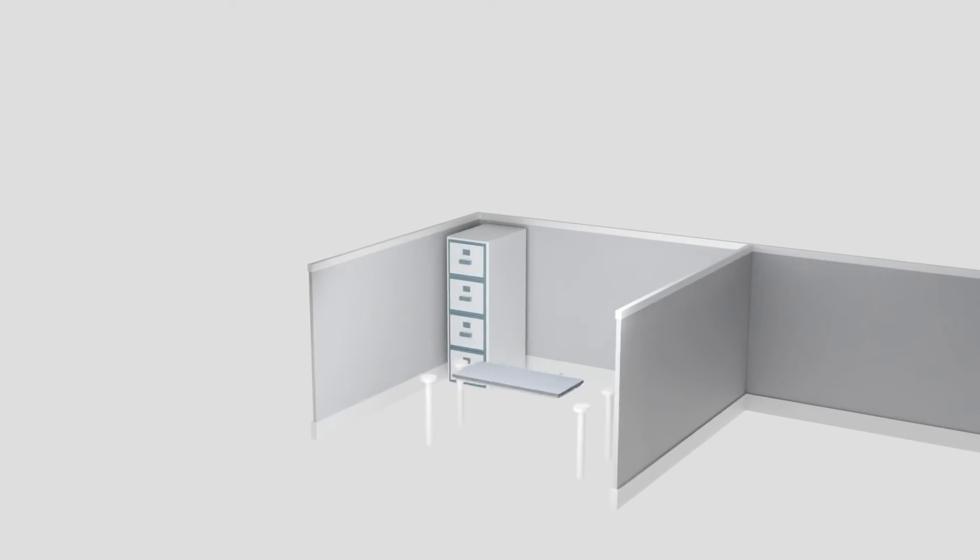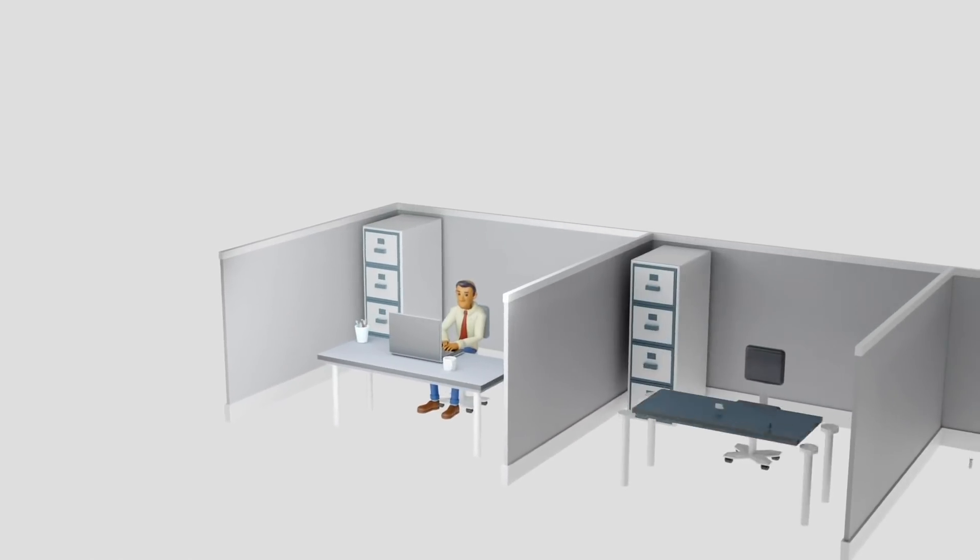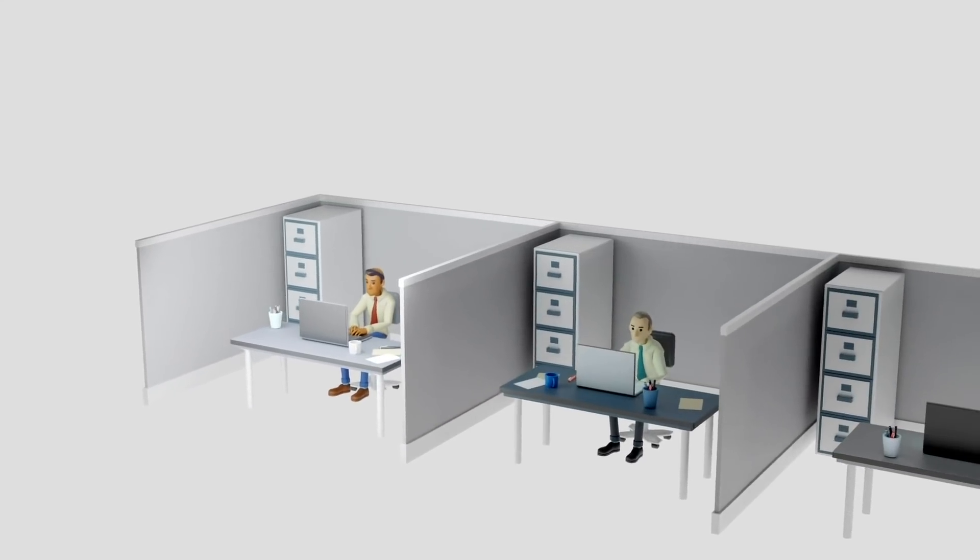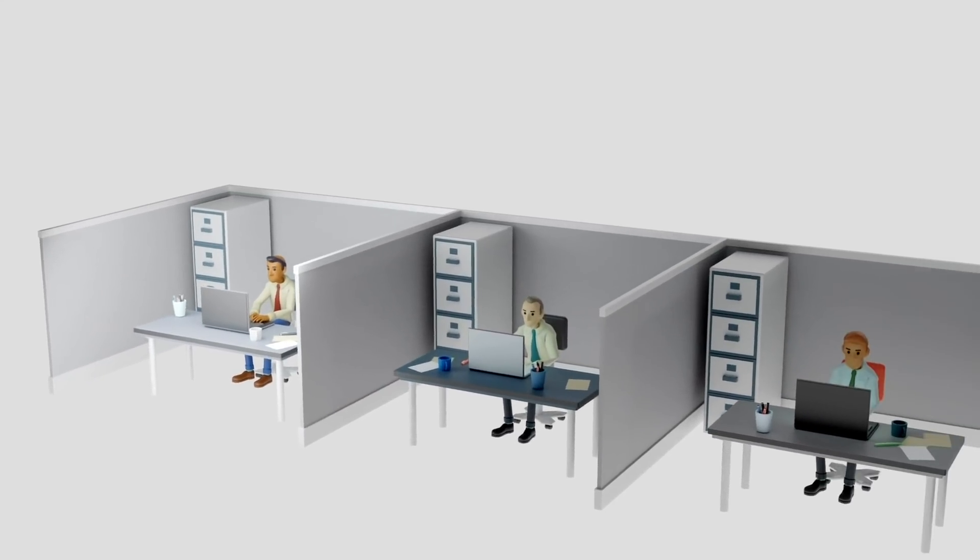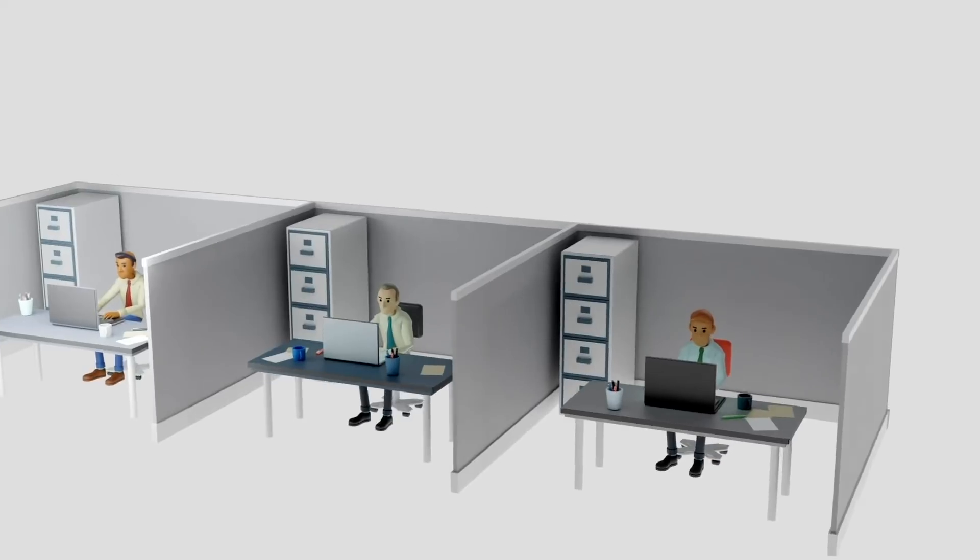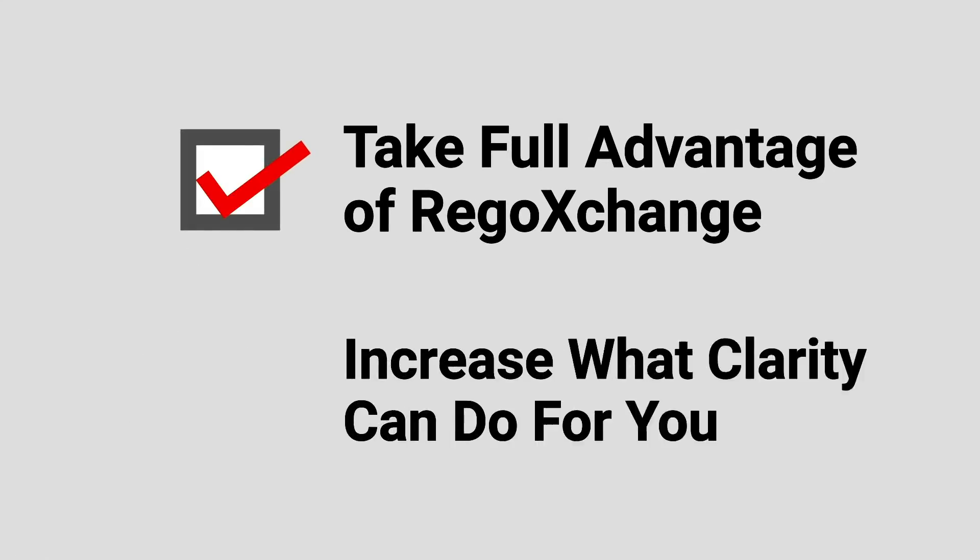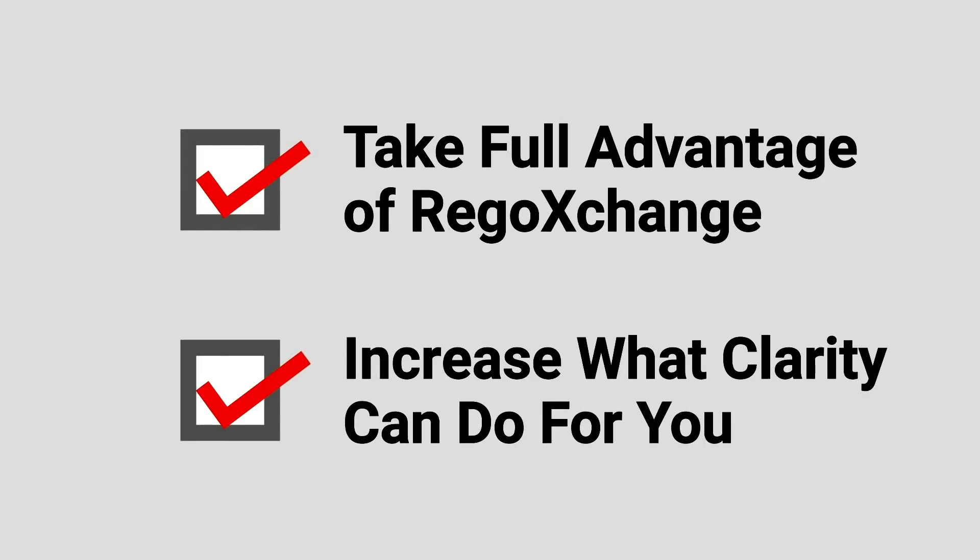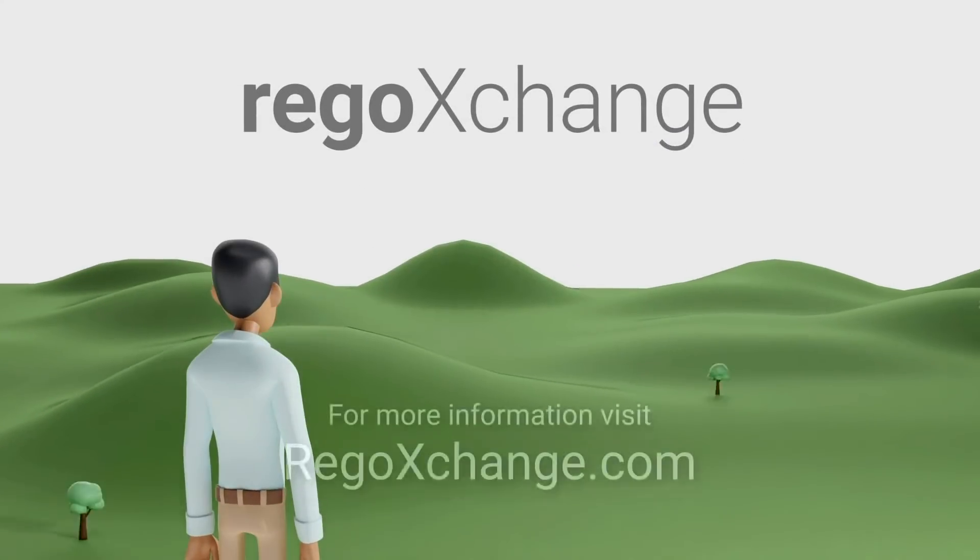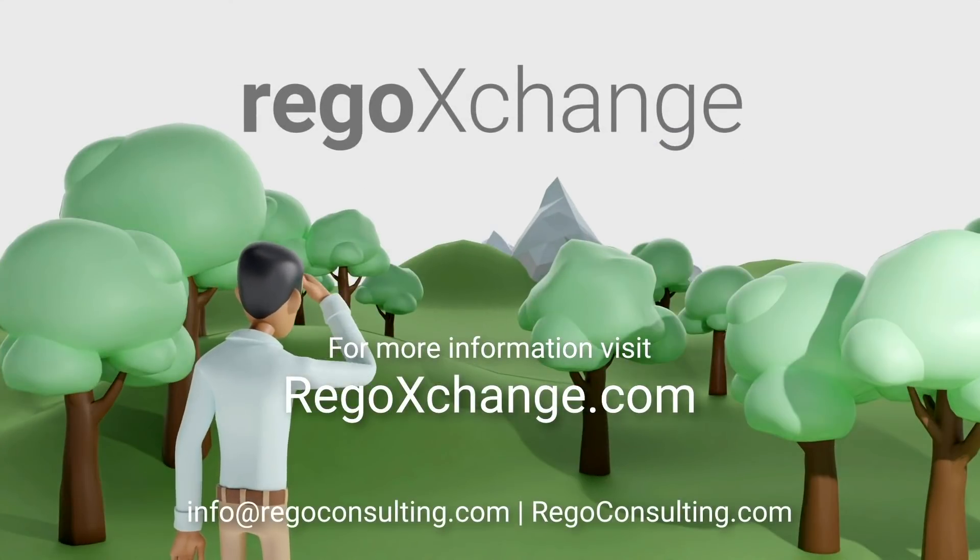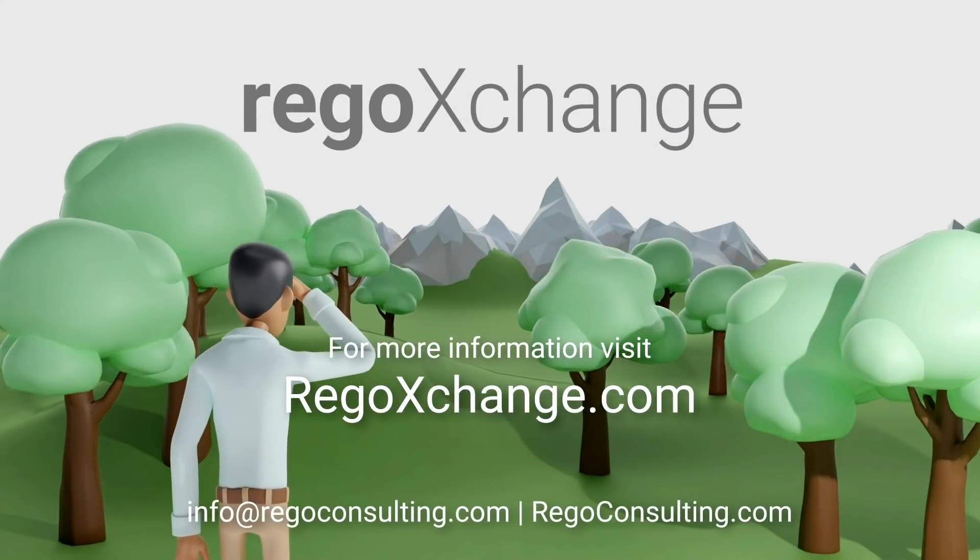All subscriptions to the works pay for ongoing content development. If you want to take full advantage of Rego Exchange and increase what Clarity can do for you, register today at RegoExchange.com or contact Rego.